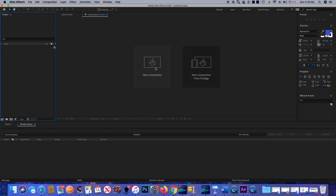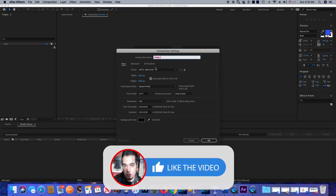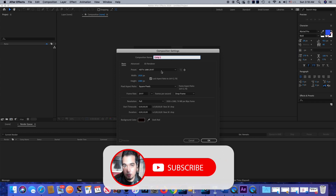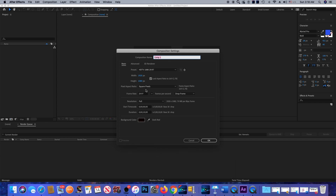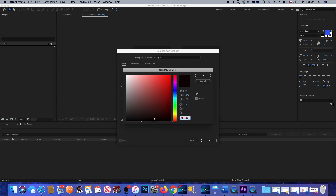I'm going to click on new composition to set it up. The preset is HDTV 1080 29.97. I'm not going to change anything here — the frame rate is 29.97, resolution will be full, and duration is 10 seconds. You can change the color from here but I'm going to stick with black, and I'll click OK.